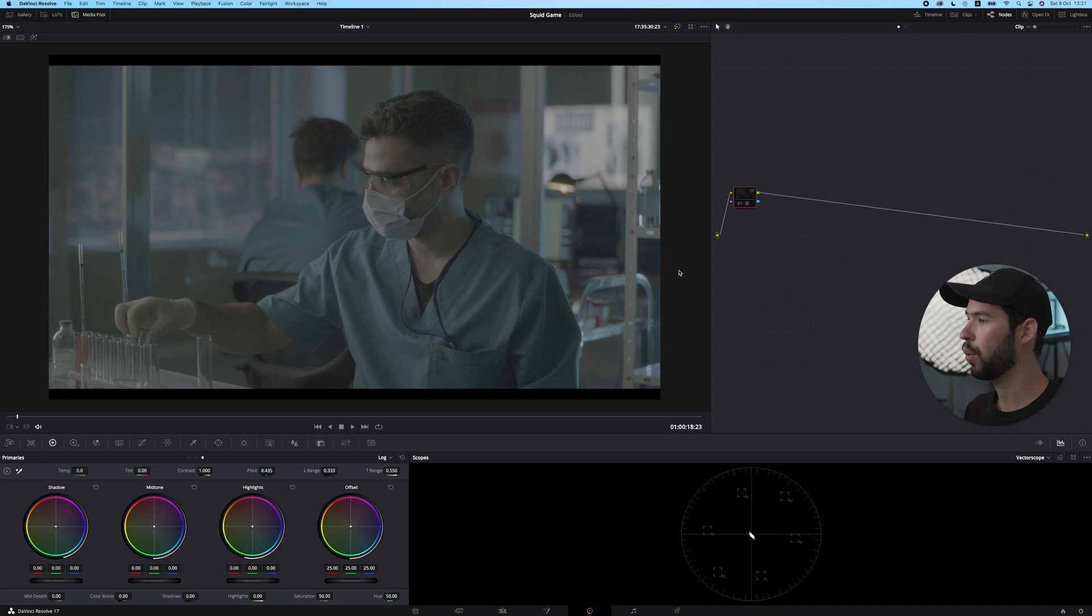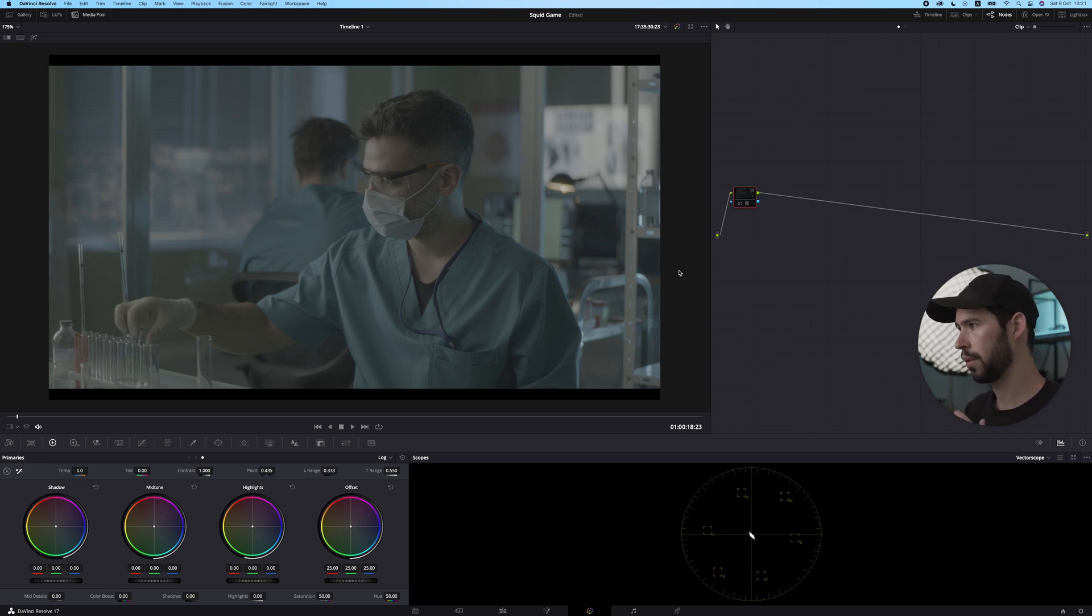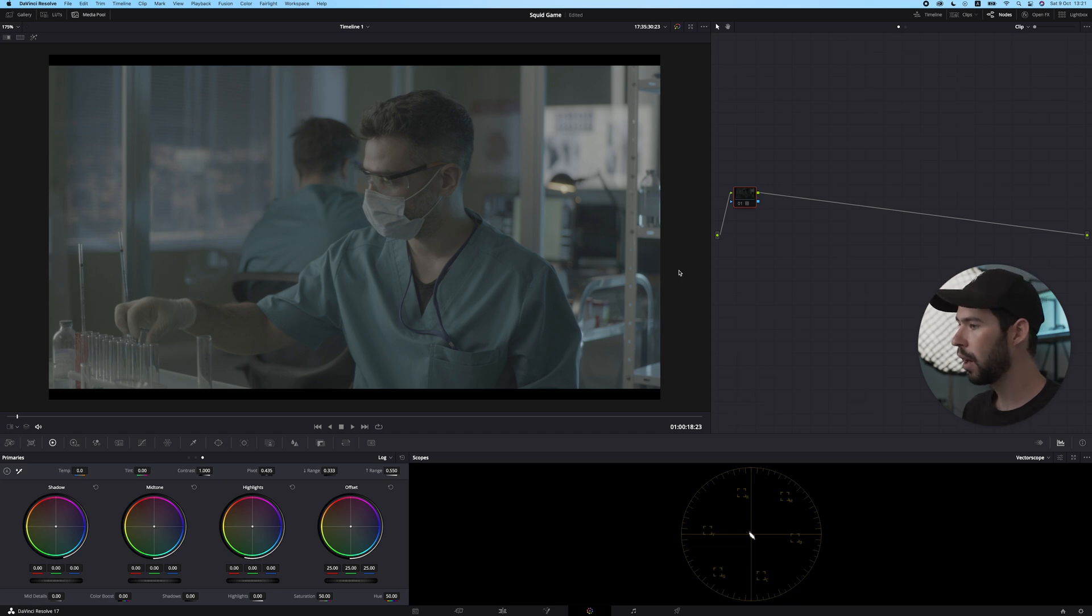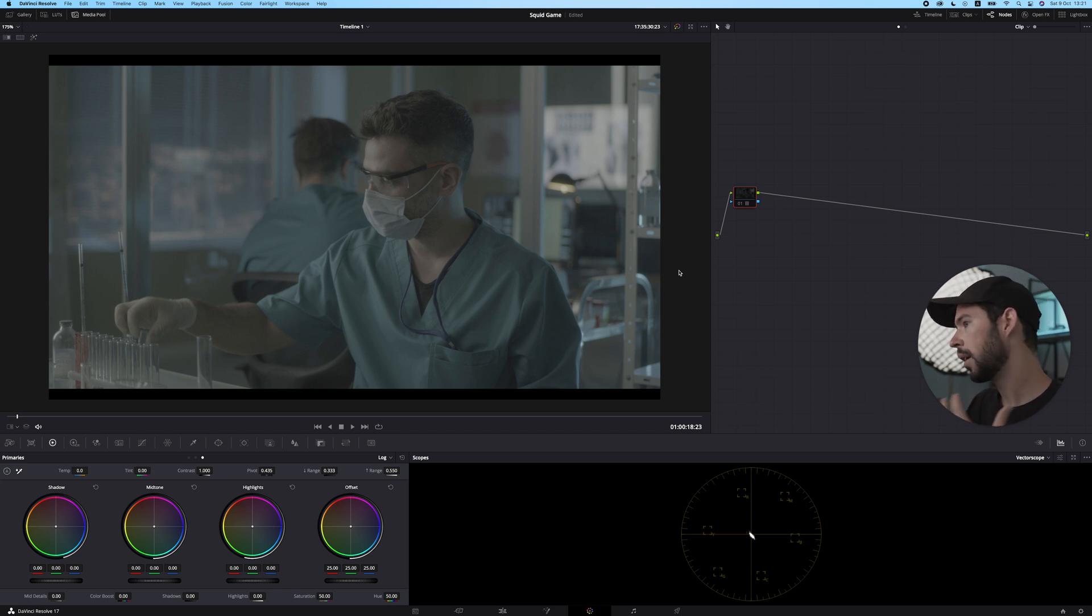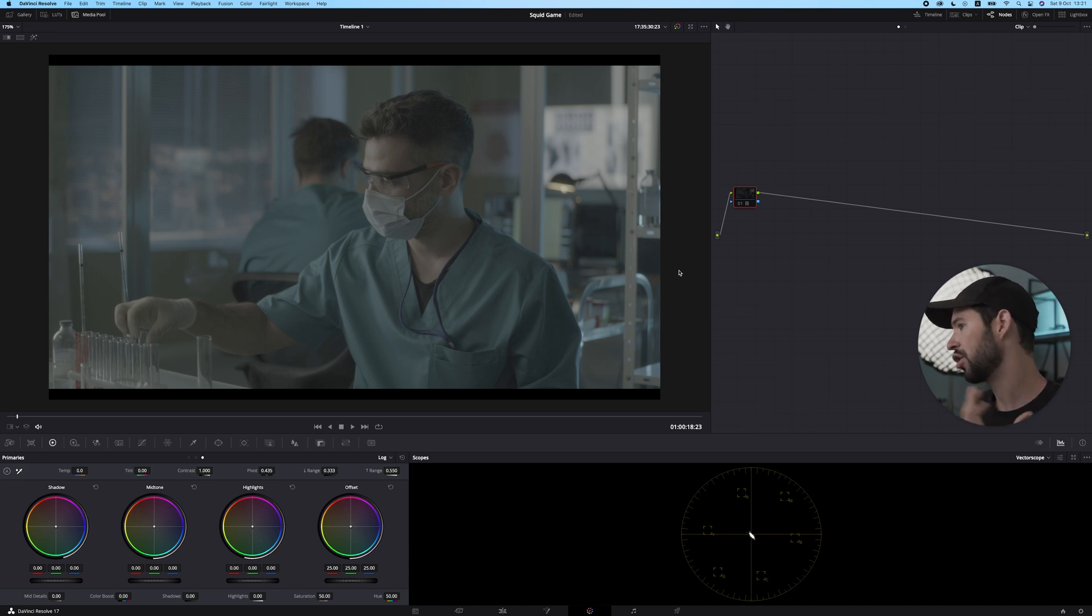Obviously a lot of the look from the show is coming from the set design and wardrobe, their blue jumpers. So it wouldn't really be possible to recreate the look without having something that's already sort of similar, at least in the base colors. Then we'll just need a few nodes to make this very similar to Squid Game.